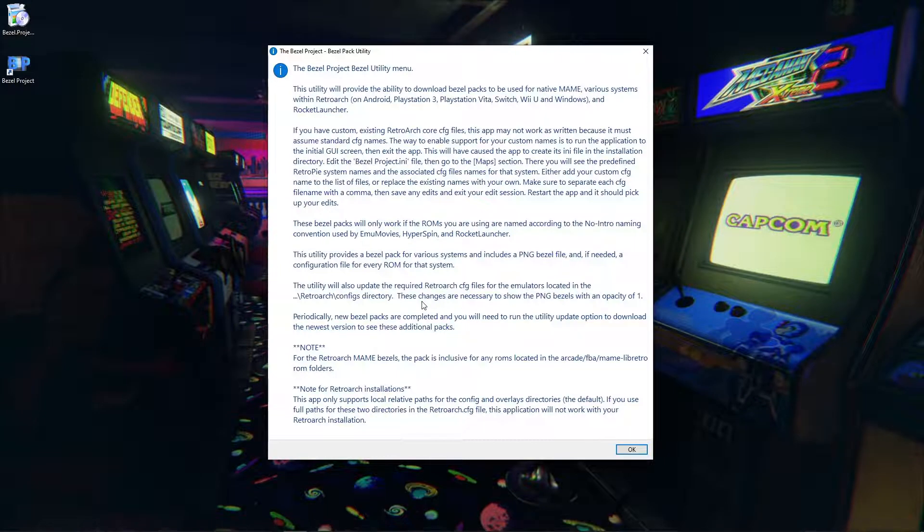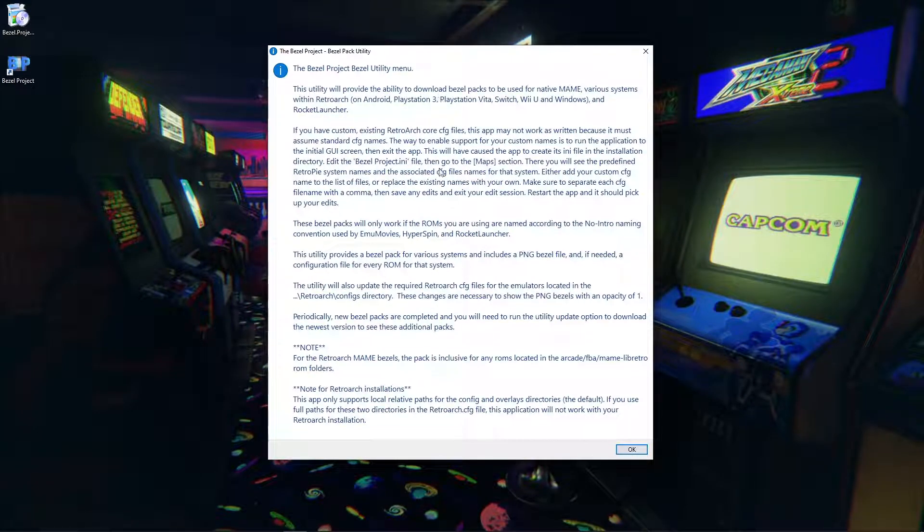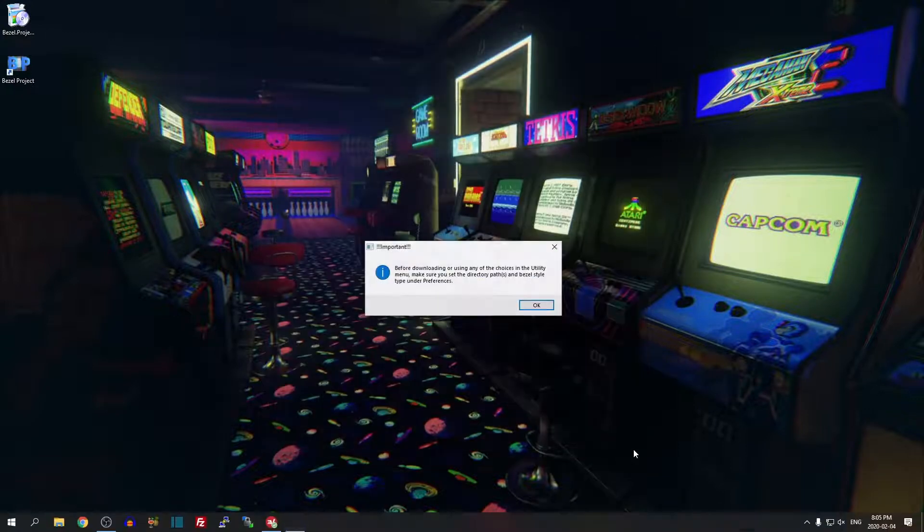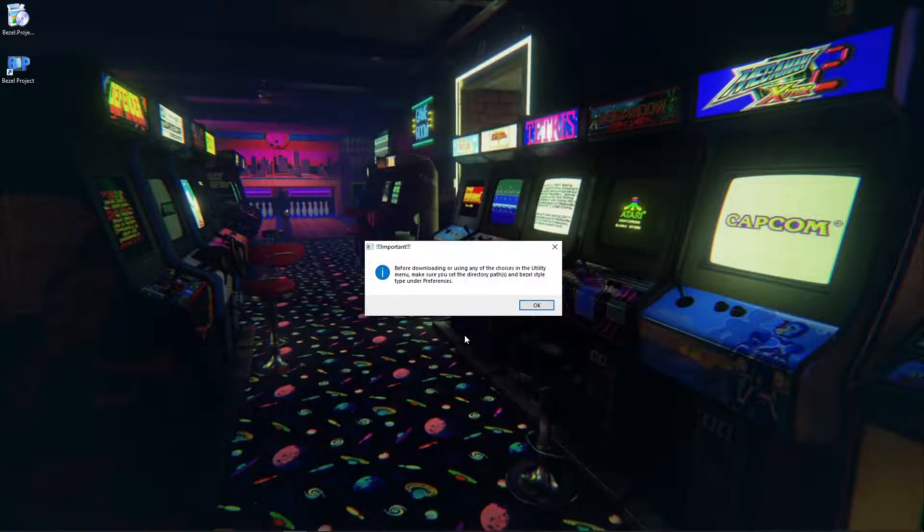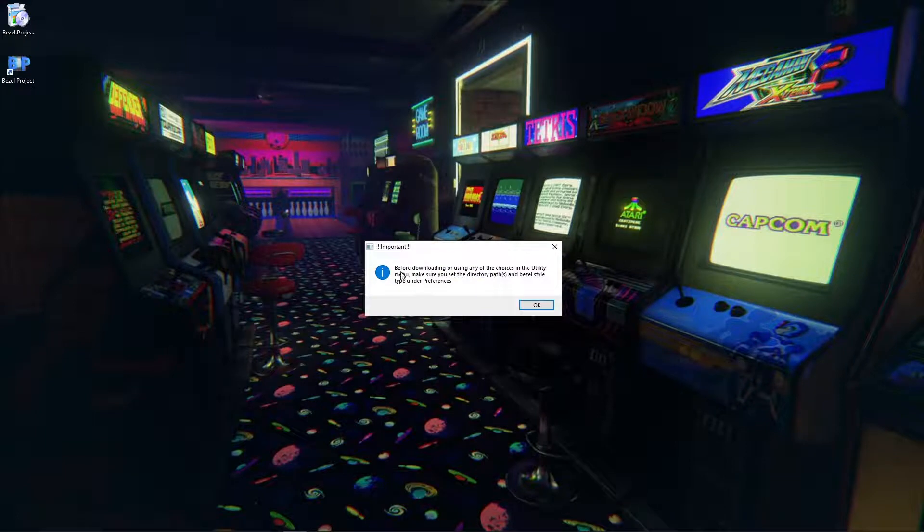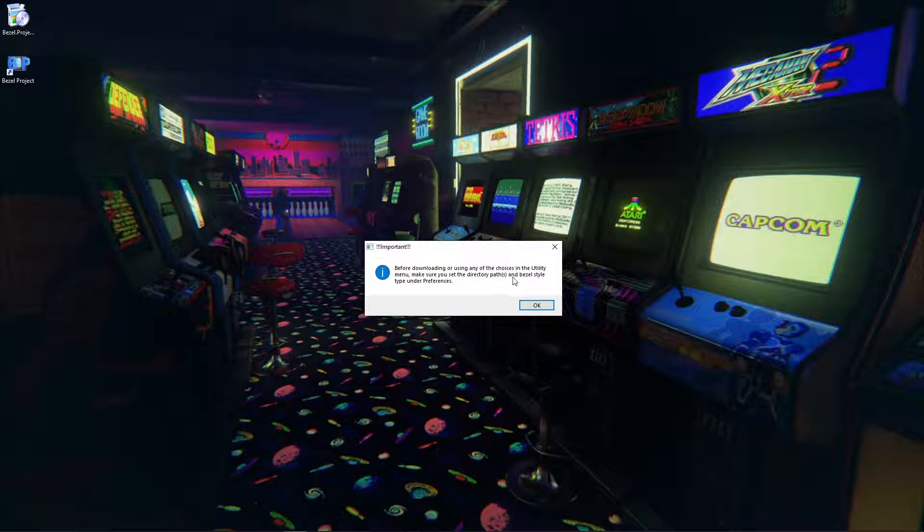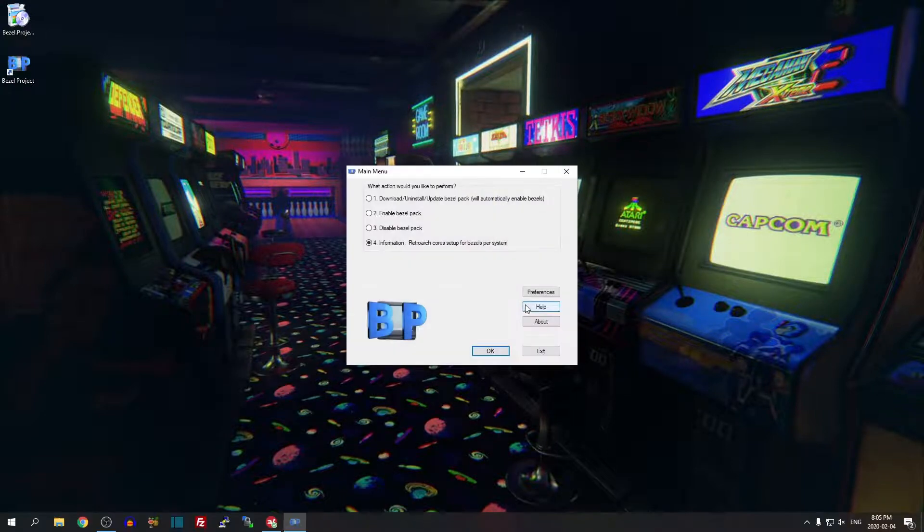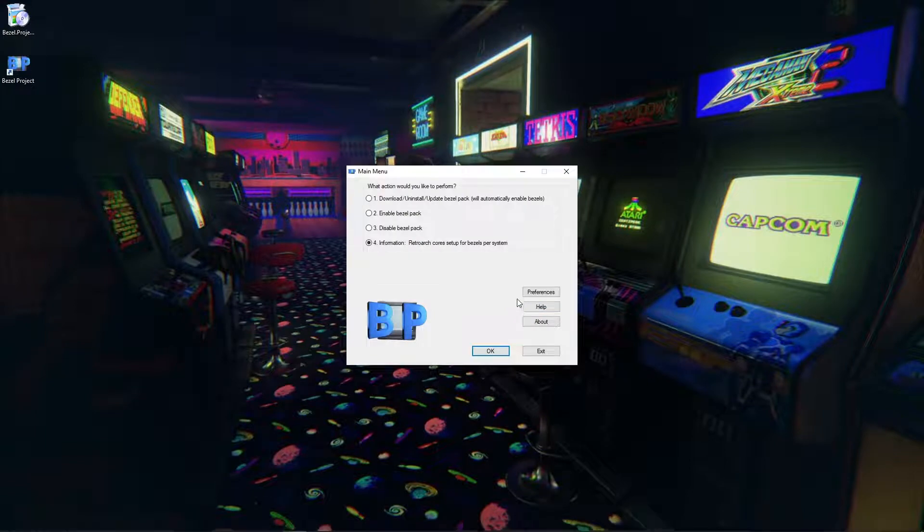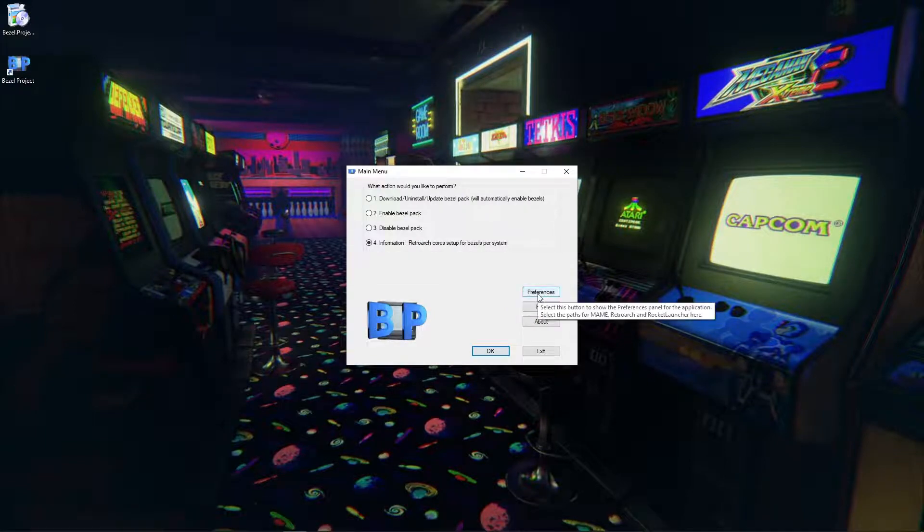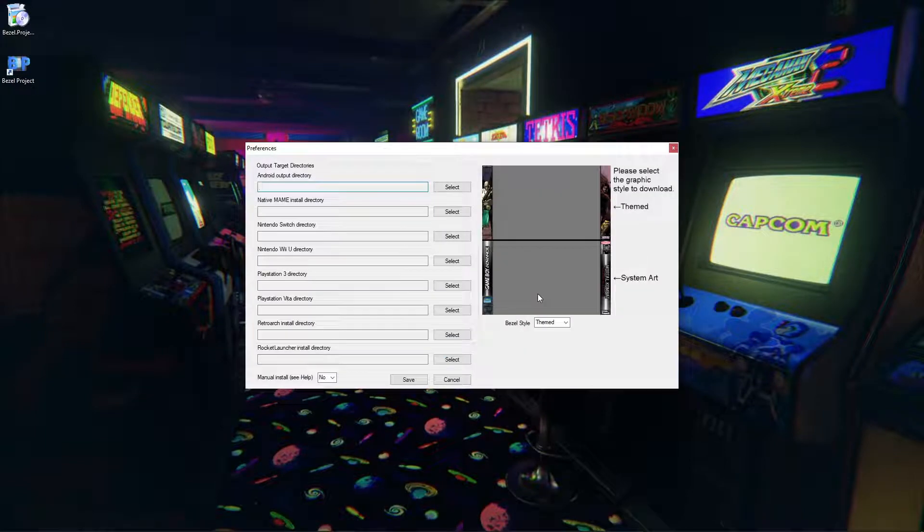So you can read through all this if you want to. I'm basically going to show you what needs to be done but if you want to take a quick read through here it doesn't hurt. Hit OK. Before downloading or using any of the choices in the utility menu, make sure you set the directory paths and bezel style type under preferences. So we'll hit OK and first thing we want to do is hit preferences.